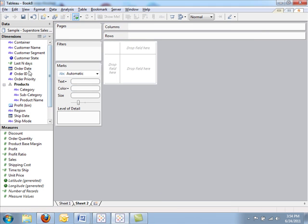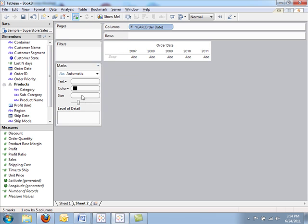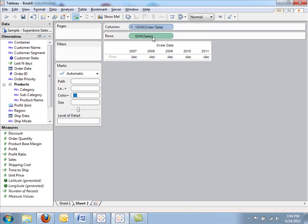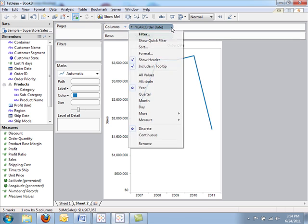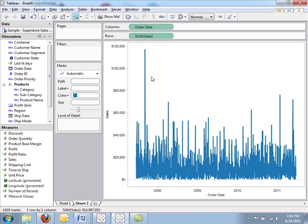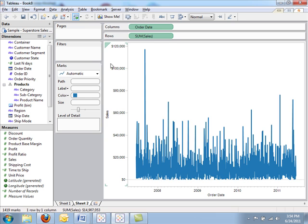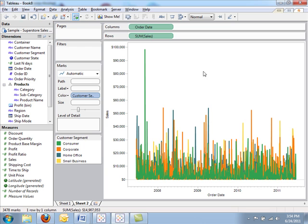I'm going to create a new sheet. And again, let's add order date and sales. But this time, let's look at all values. Now you can see a value for every day that we had sales. I'm going to go ahead and add customer segment to color again.